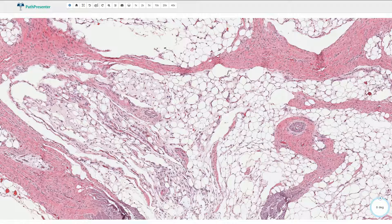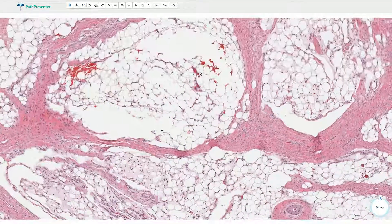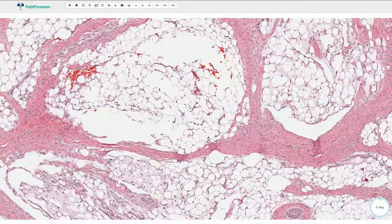On the other hand, lipoblastoma is associated with so-called zonation: we see areas of mature adipocytes and areas or zones of myxoid appearance, and these zones are not mixed together.